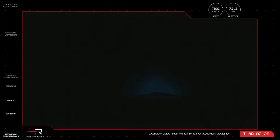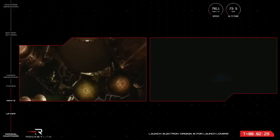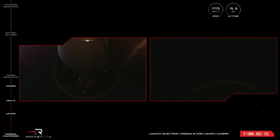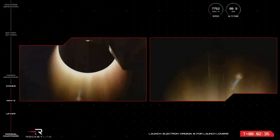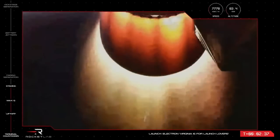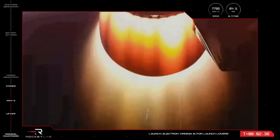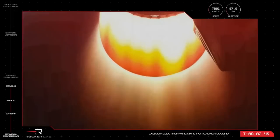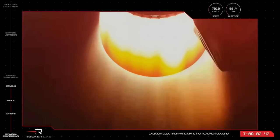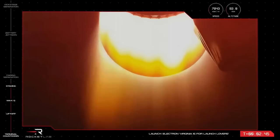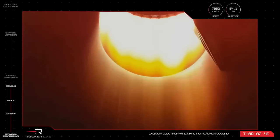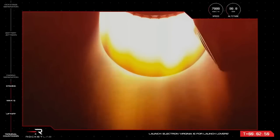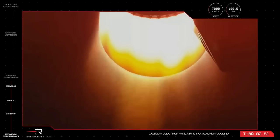MECO confirmed. Stage separation successful. Stage 2 ignition. Excellent news there from our launch operators. Electron has had a successful MECO, stage separation, and Stage 2 ignition. The next milestone will be separation of the rocket's fairing.